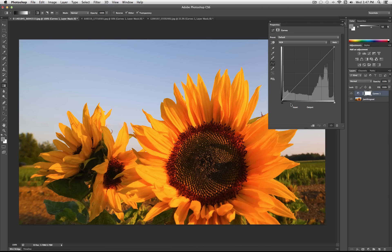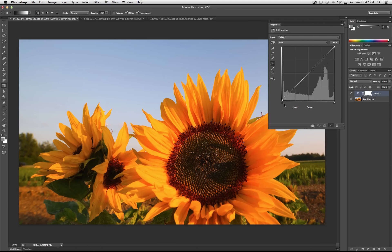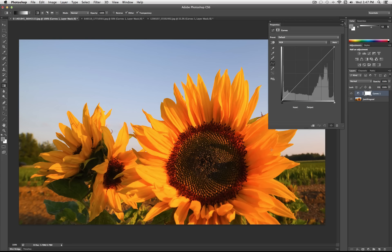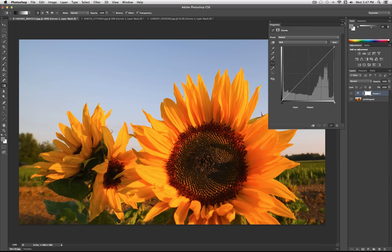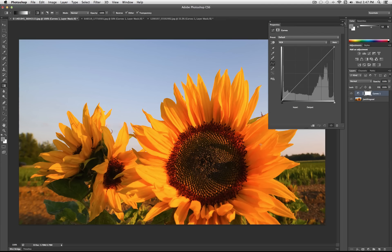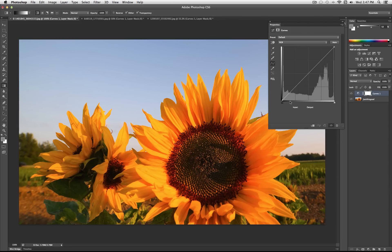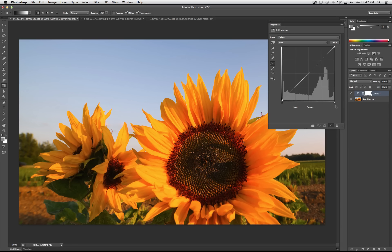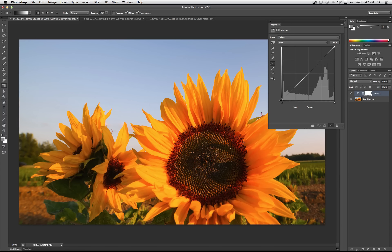The easiest way to think about the Curves tool is inputs and outputs. So Photoshop is going to input in a certain color or shade, and you're going to tell it what to put out. So here is your input, it goes all the way from black to white. And then here is your output, it goes all the way from black to white.